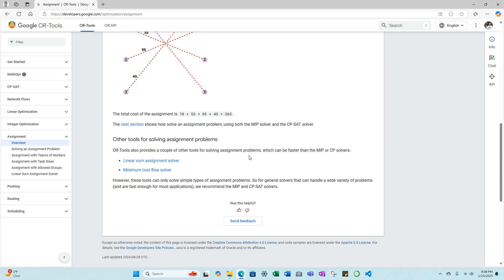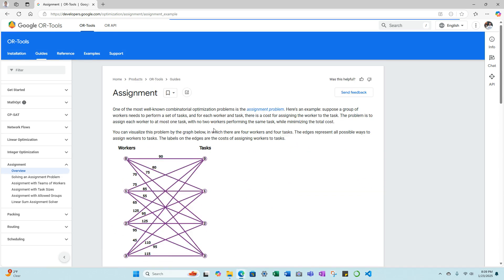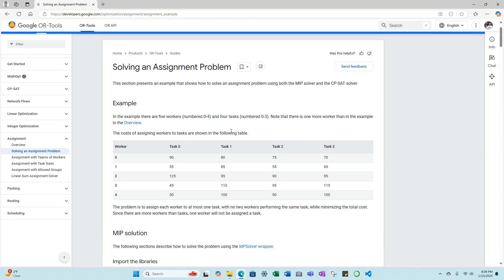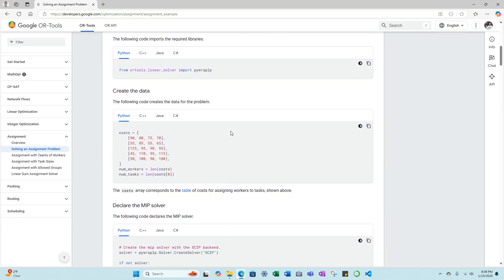Then you can get into actually solving the problem itself, laying out an example, and then it gives the Python code as well as other types of coding languages that you can use.